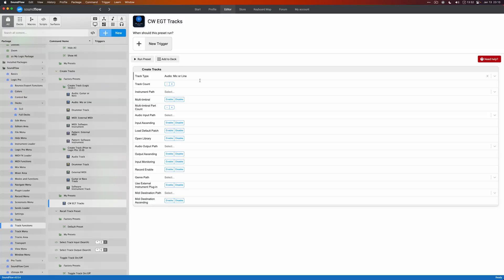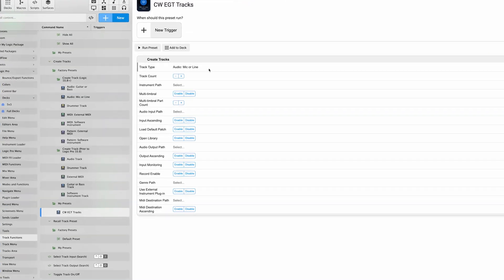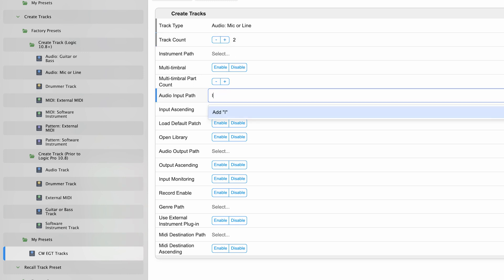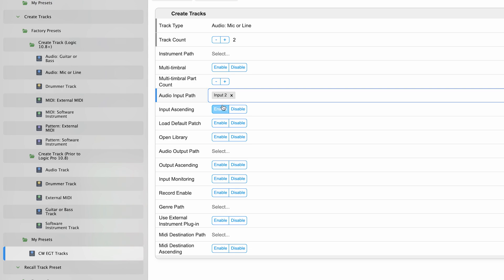We're just going to do a few of them. We're going to go to track count and just do two tracks, and we're going to make it audio input two. We're going to do input ascending, so this will automatically do input two and input three by having input ascending checked. That's it for ours. We're not going to touch any of the other properties. We're going to leave them as they are, and we're going to hop over to the color package now.